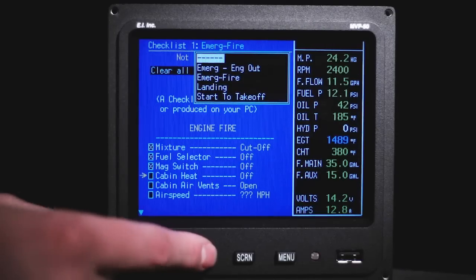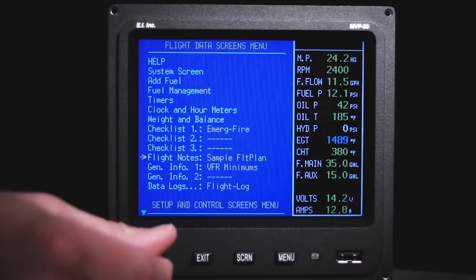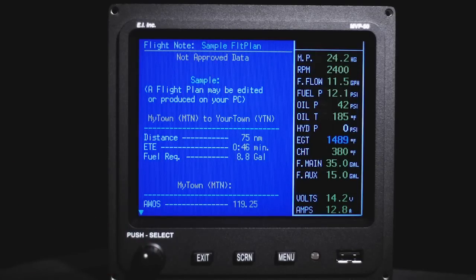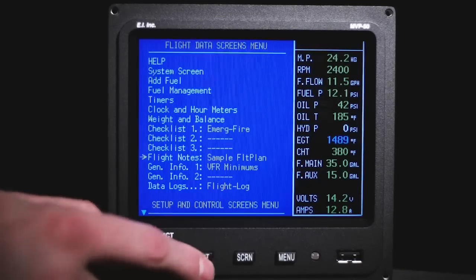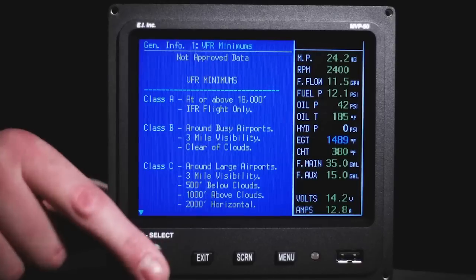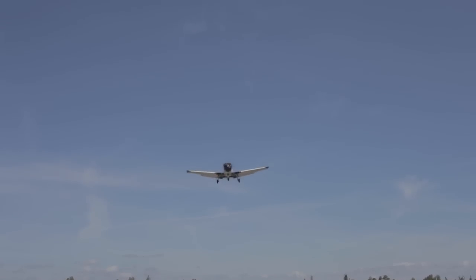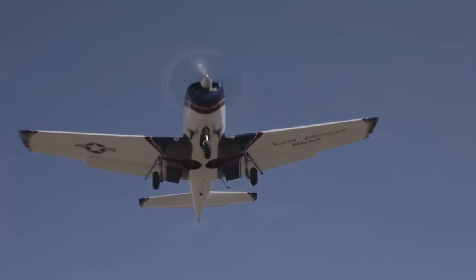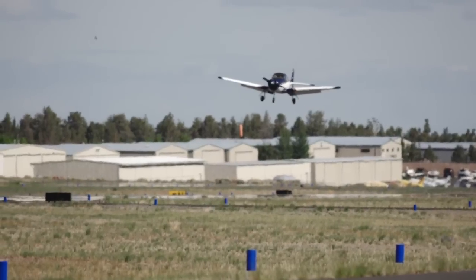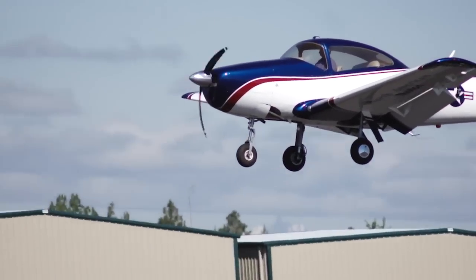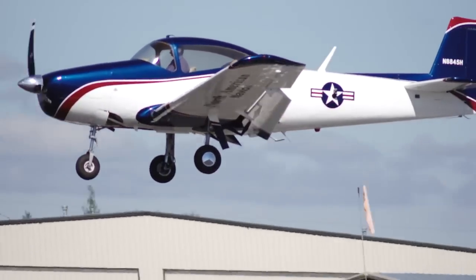The MVP provides a screen for displaying flight plans or notes, and the pilot can generate up to 50 custom flight plans. The MVP also provides many general information screens packed with information. The general information, checklist, and flight plan screens can be generated by the pilot and loaded into the MVP via the USB port found in the front instrument. The pilot can find and display a multitude of data at a moment's notice, helping produce a paperless cockpit.